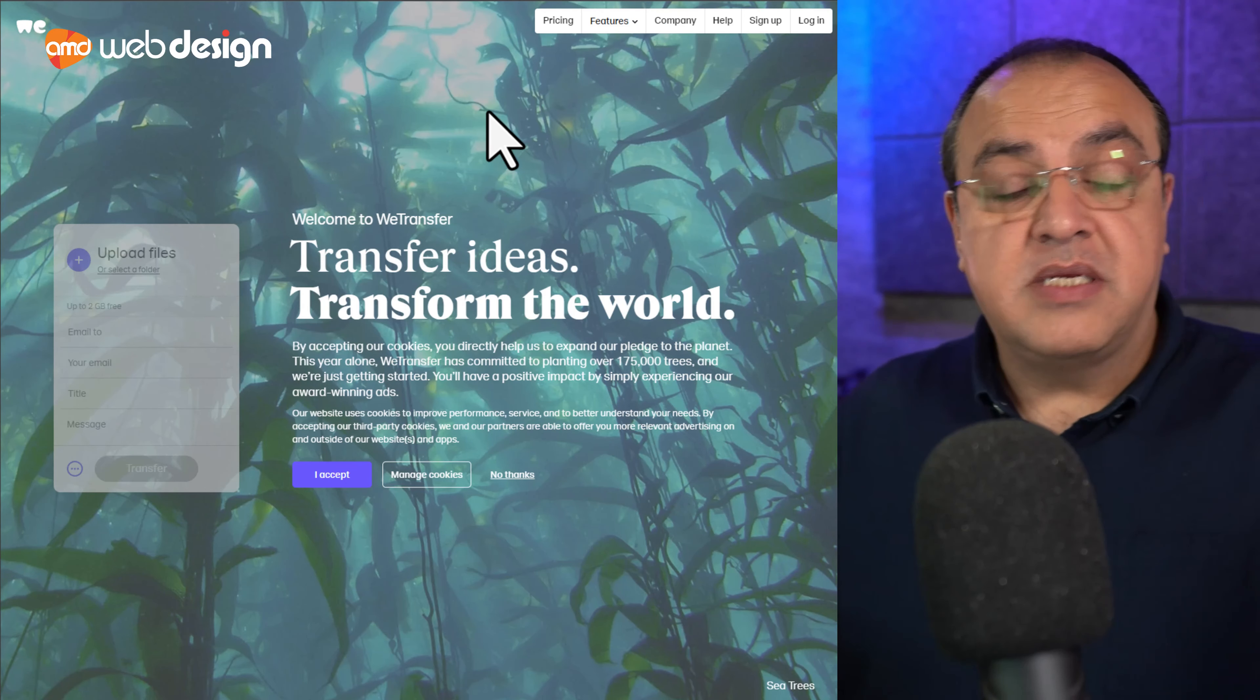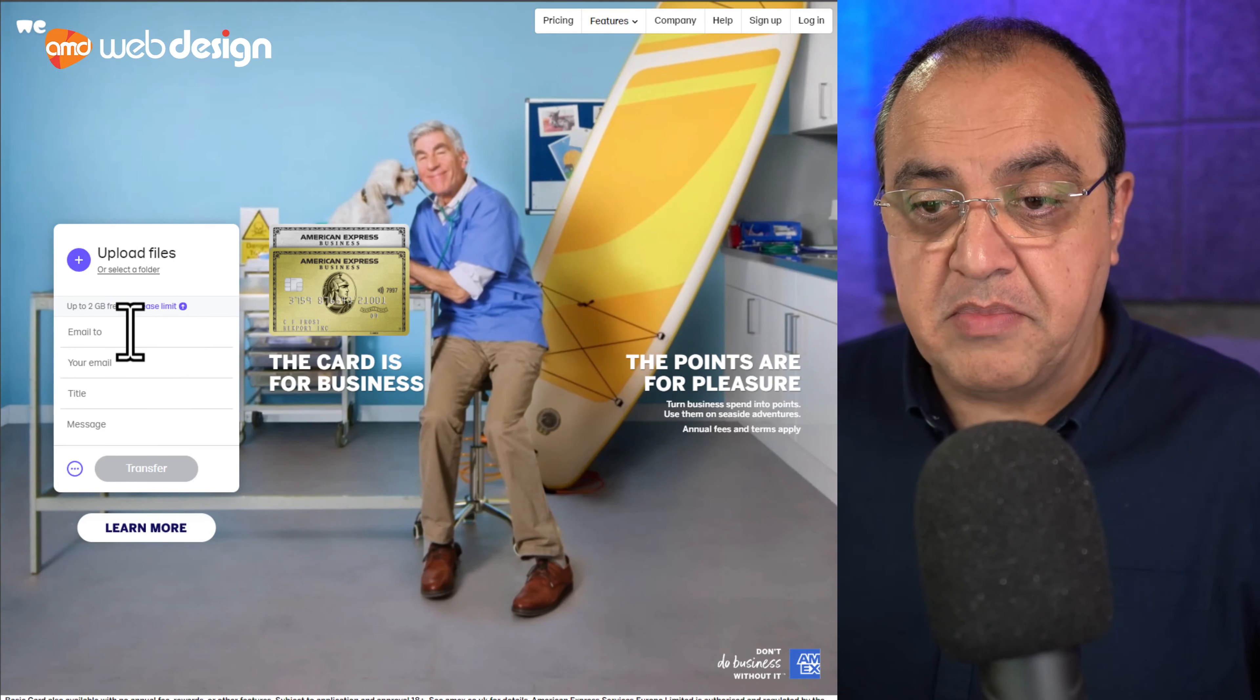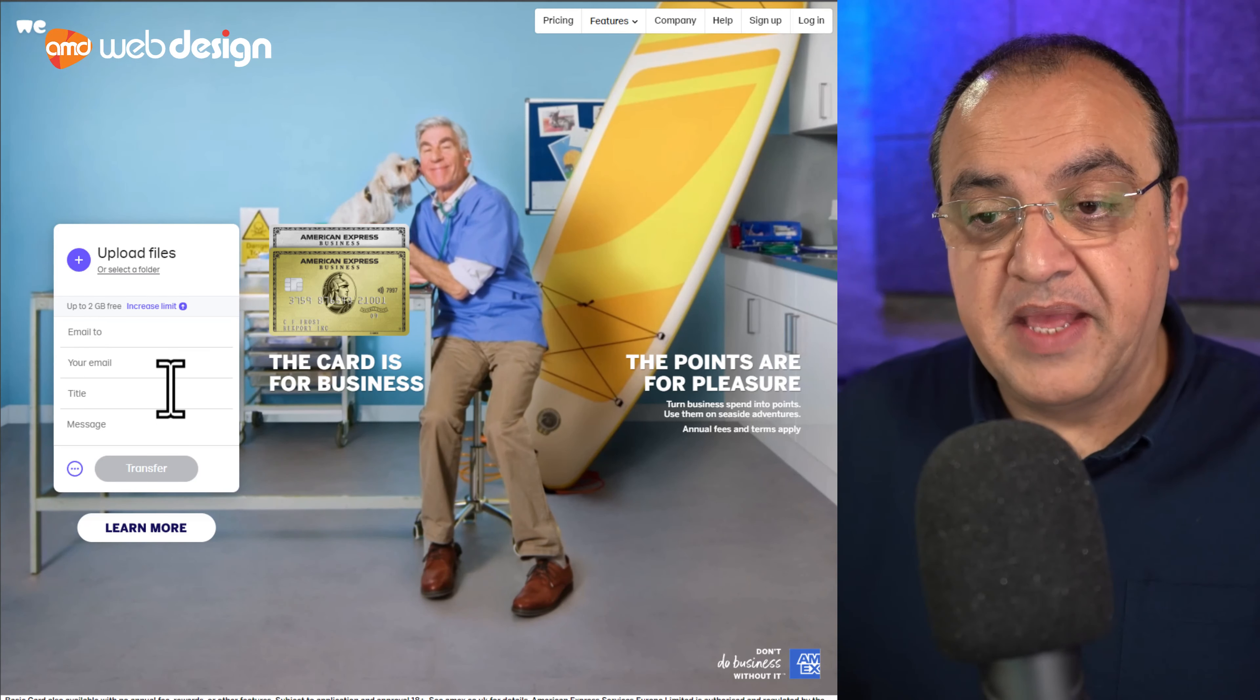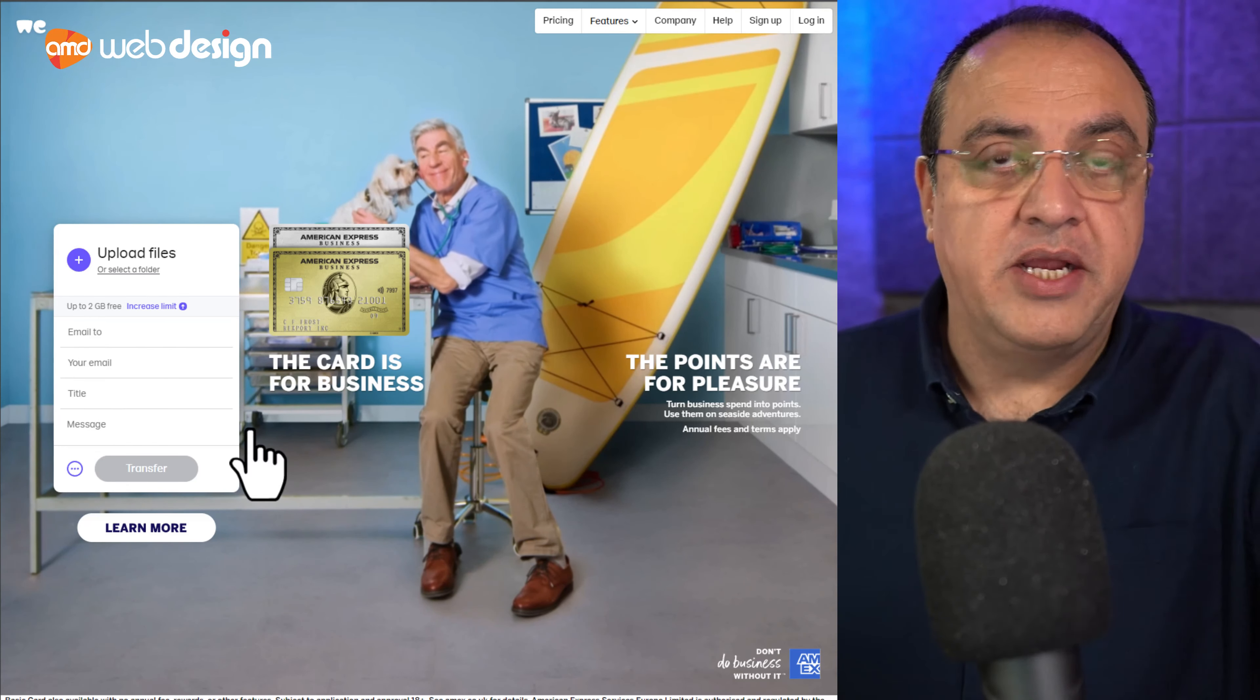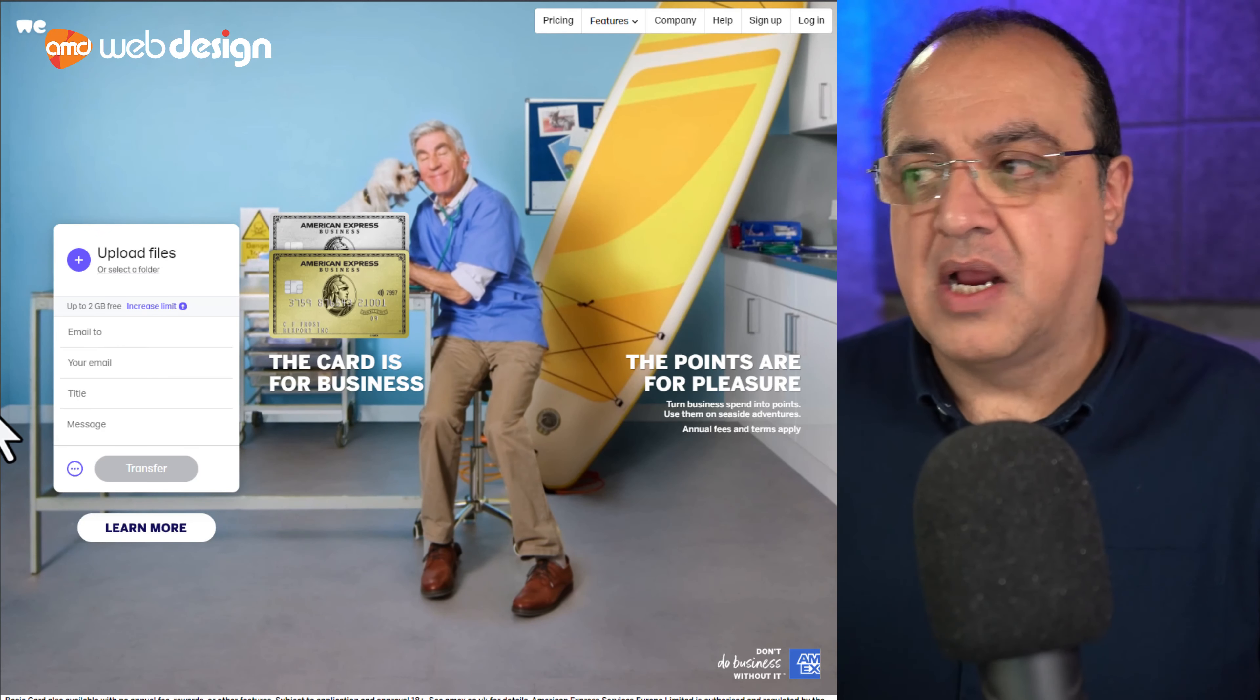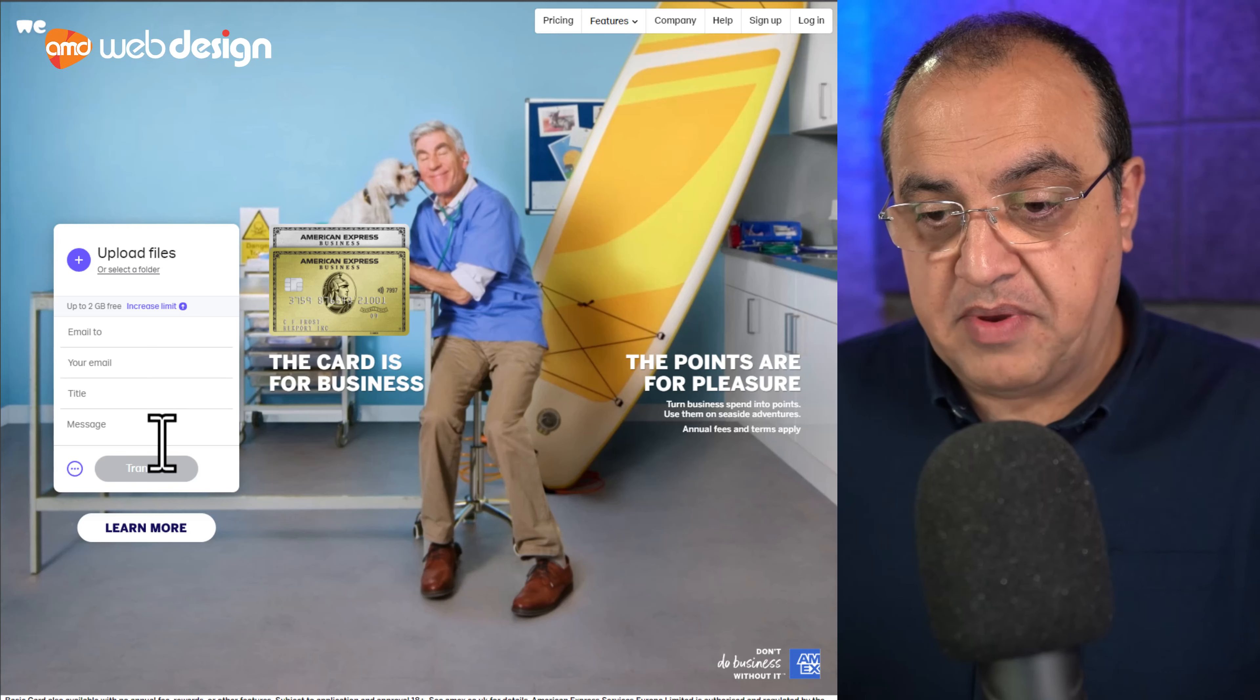And the account, you can start off it free, sign up, put your email in, the email you're sending it to. Again, give them, you know, pictures for my new brochure if you're sending it to the printer or whatever. Give them a clue what it's about and a bit of a message.